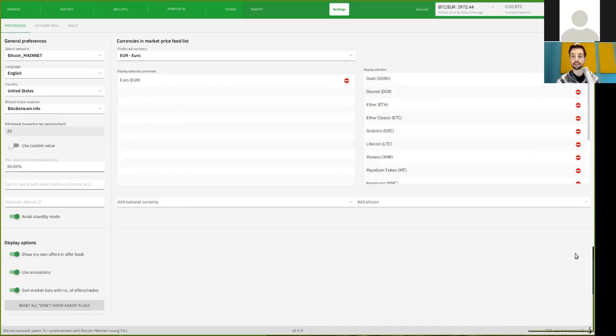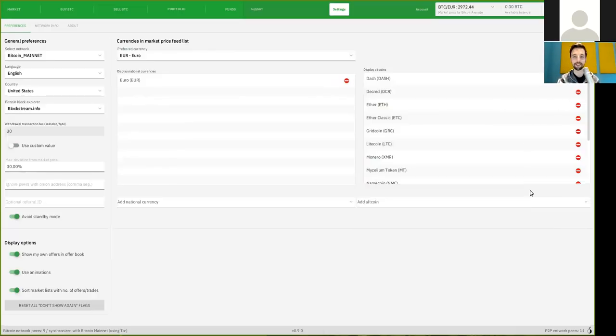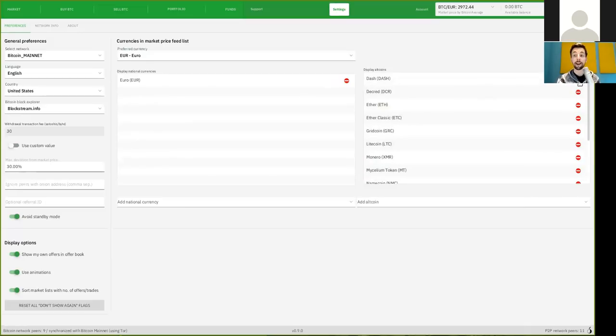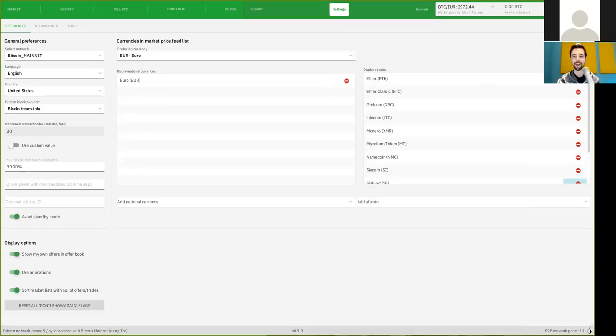And then also, this is something that I really, really want to do all the time when running this piece of software. There are different altcoins available that you can use and can trade for. Well, I'm using sound money, so I will have the great pleasure of now kicking out every single shit coin.